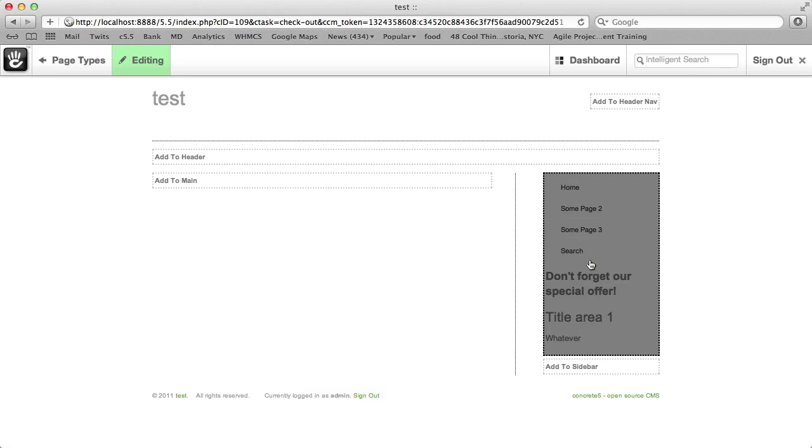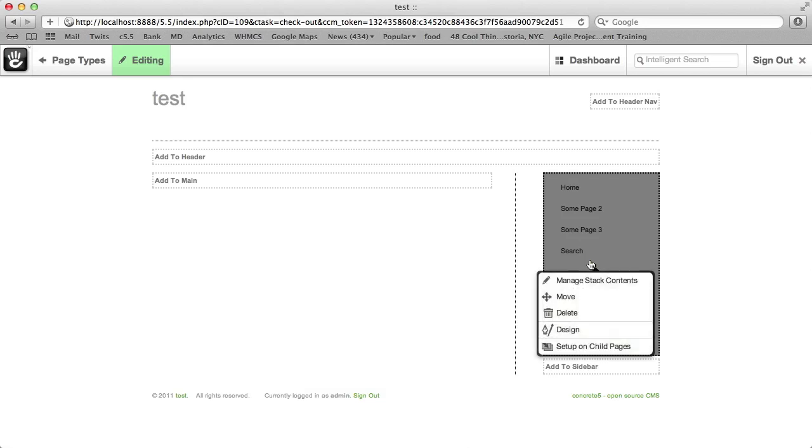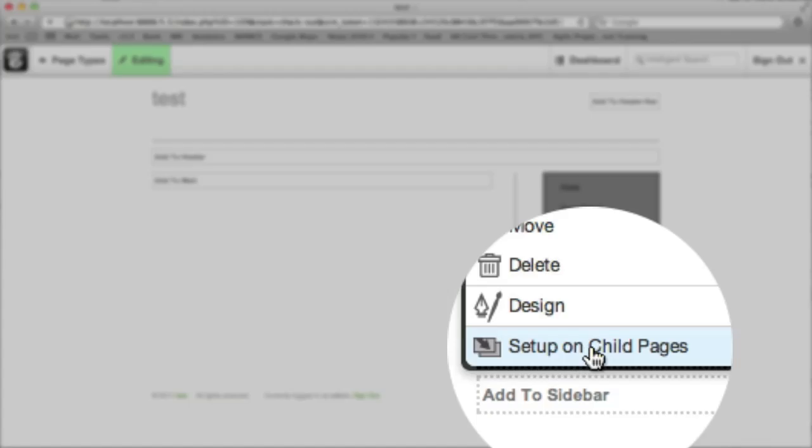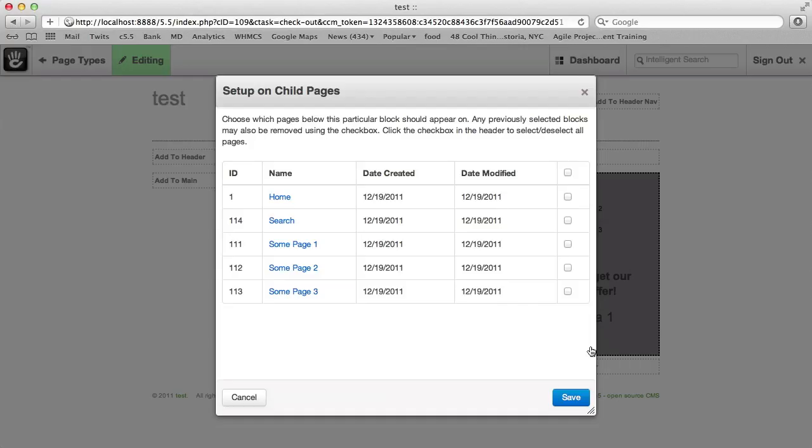If we want to copy this block out to all the existing pages we've made with this page type, we have to click on the block again that we just made and choose Setup on Child Pages. That gives us a list of all the pages that already exist following this page type. And I can auto select everything.